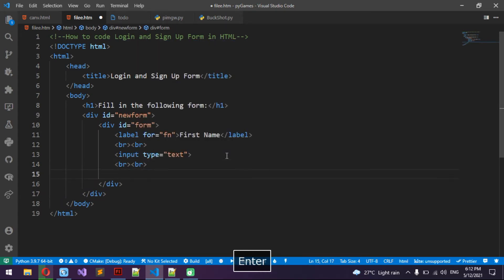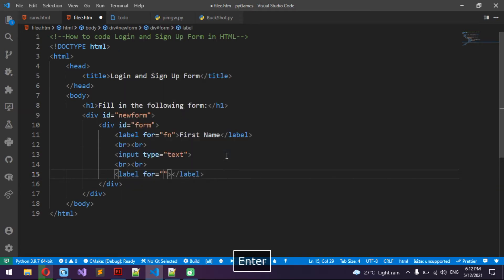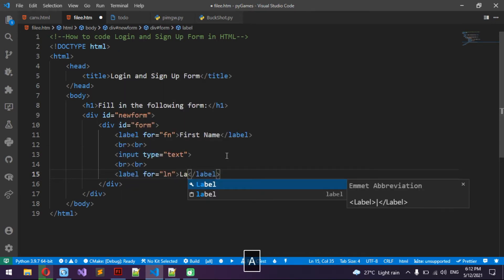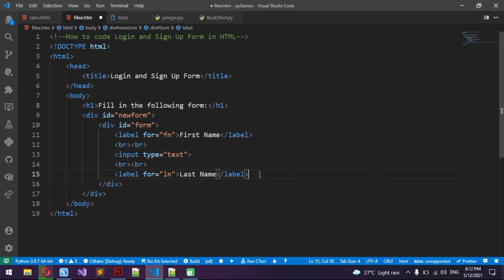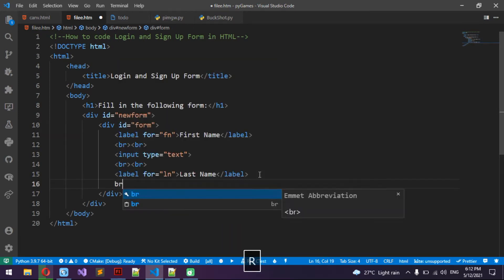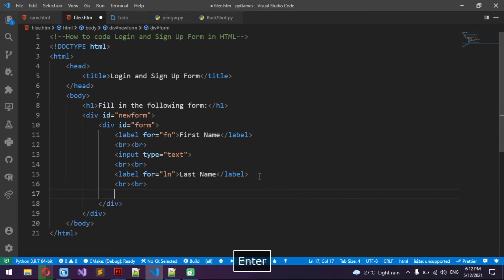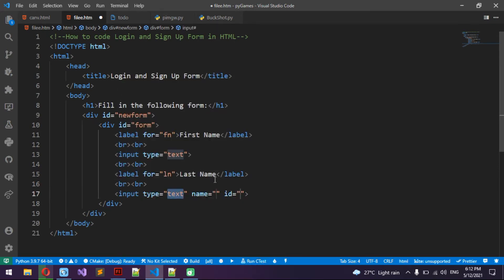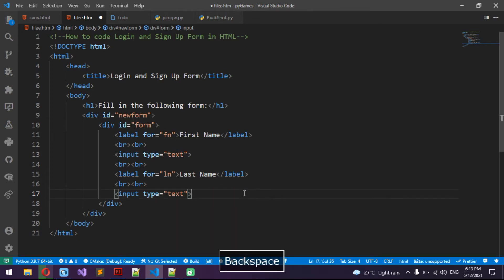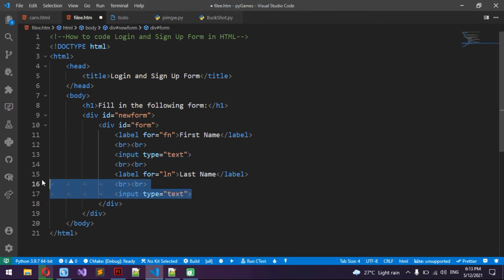Now we're going to do the last name. Make two breaks, then make another label — label for 'ln', Last Name. Then make two more breaks and use input type text.